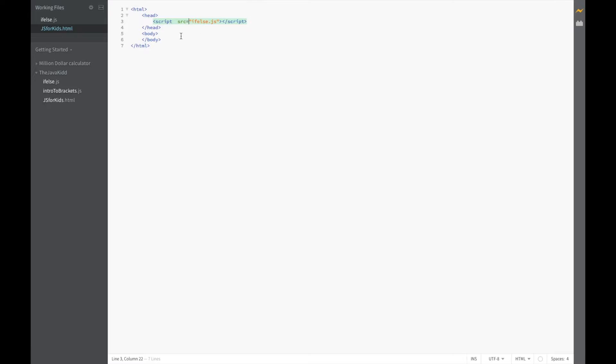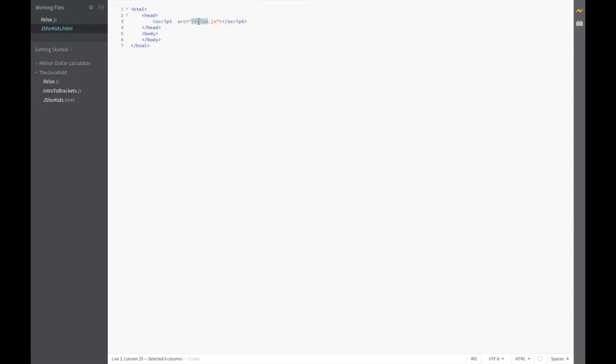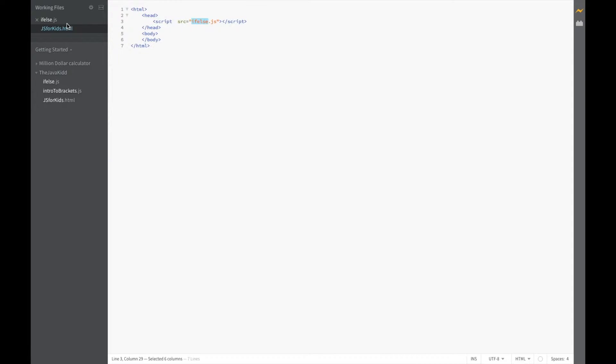Let's see what our script source is going to have today. I named my file if-else.js so if you want to do that, go ahead and go over to brackets, name your file if-else and tie it in with your HTML file like we did in the last episode. So let's go to our file and start coding.